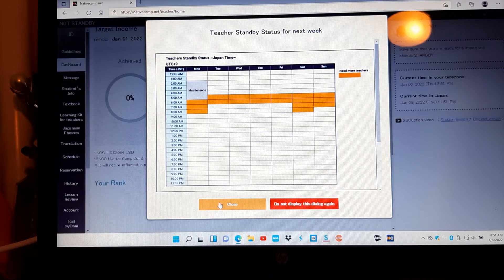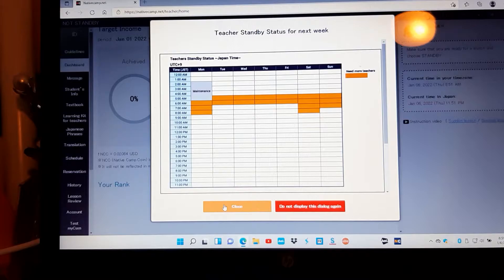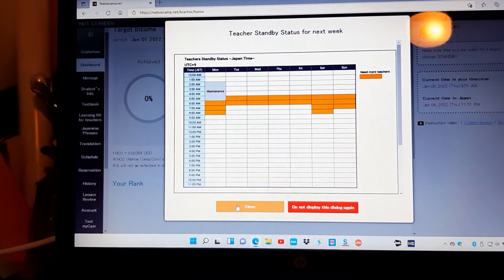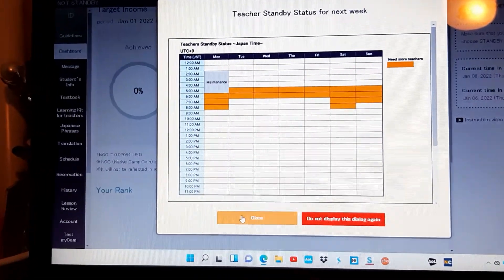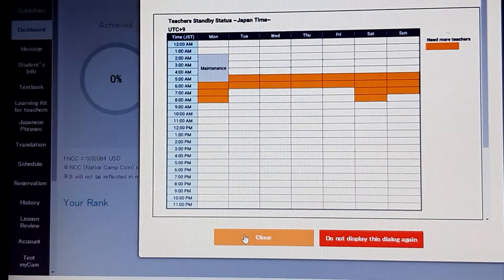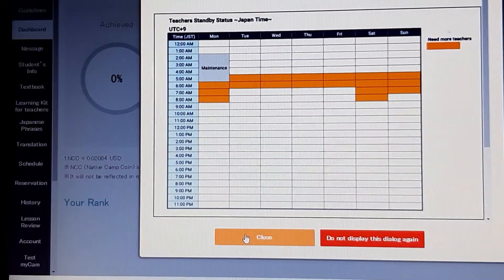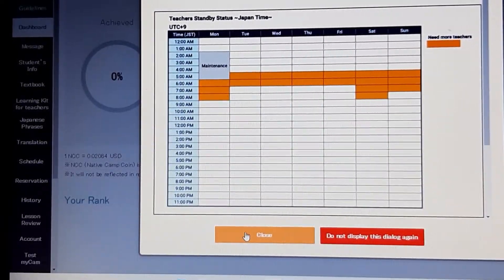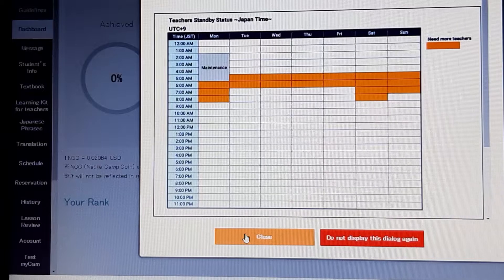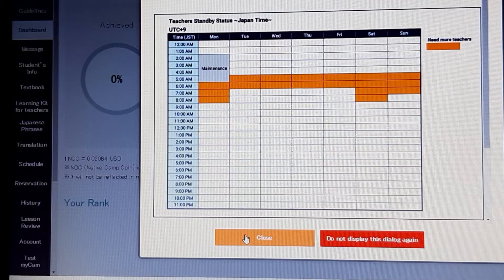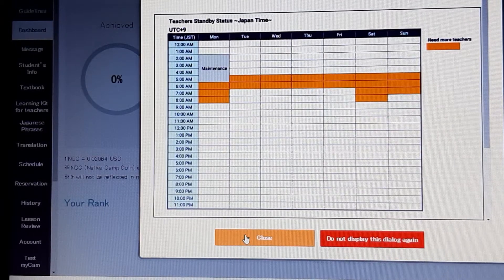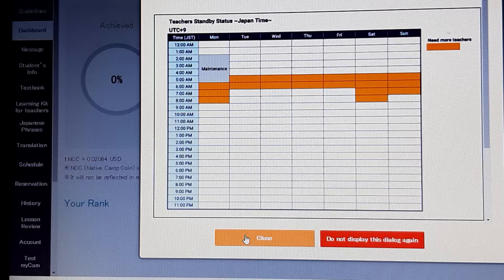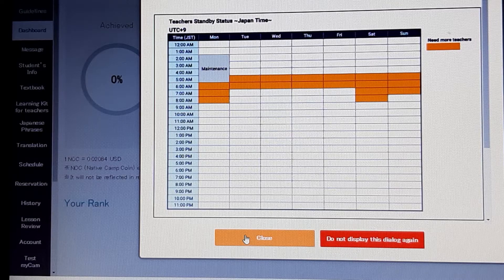Alright, on Native Camp I want to show you that they show this for every week, your teacher standby status for what they really need people teaching. That would be at my time, would be...